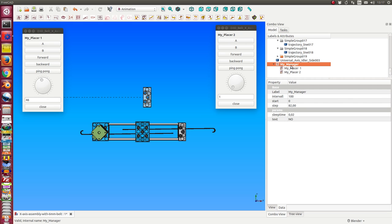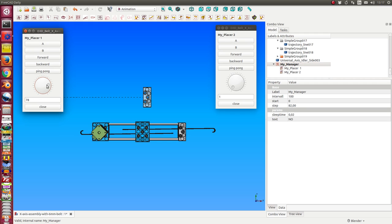So if I activate the manager then these two panels are deactivated. That means at this moment when the manager is active I cannot use these panels.